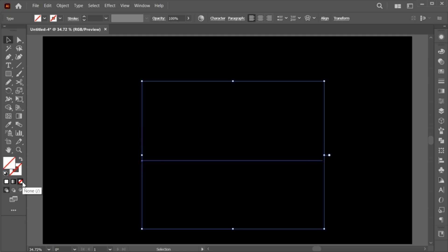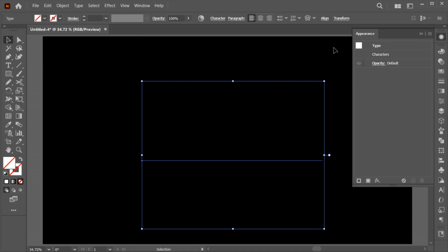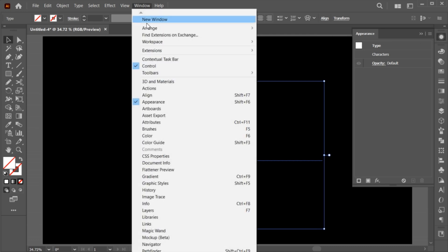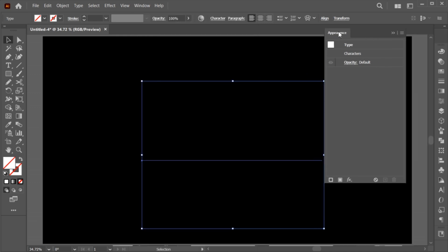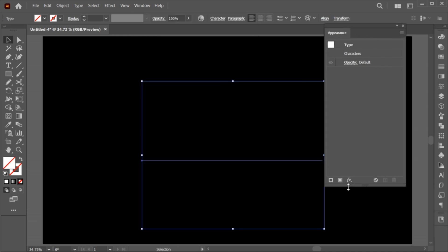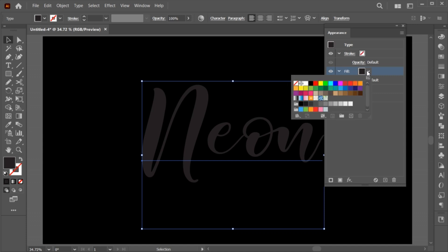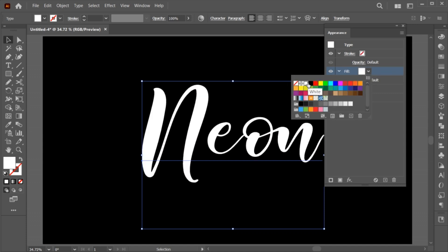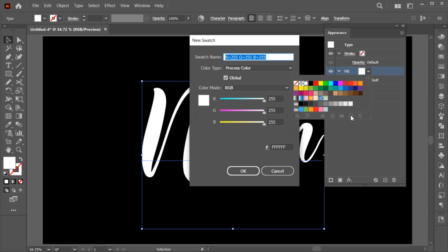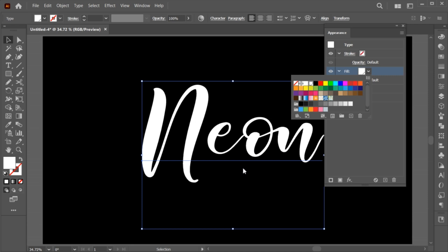Change its fill to none. Open the appearance panel. If it's not there, bring it from the window menu. Add new fill to it and change its color to white. Click on new swatch, check mark on global, and hit OK. And new swatch is created.